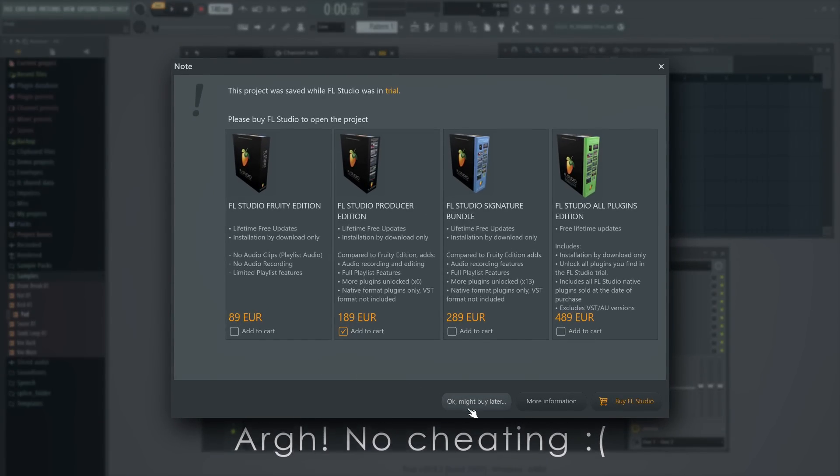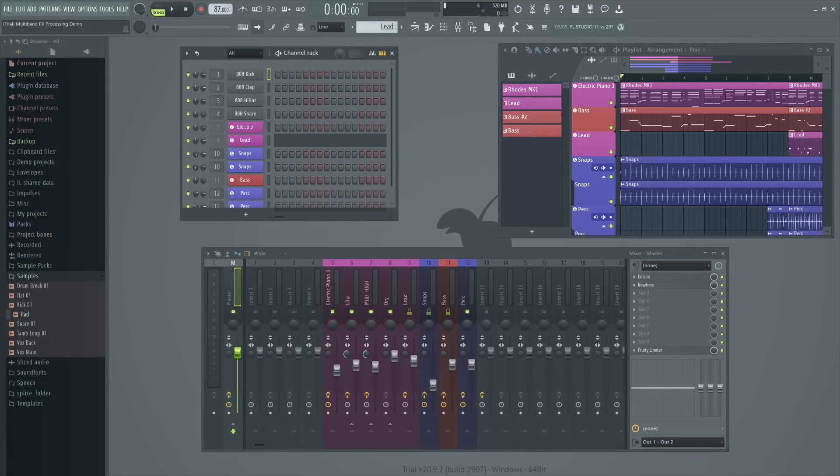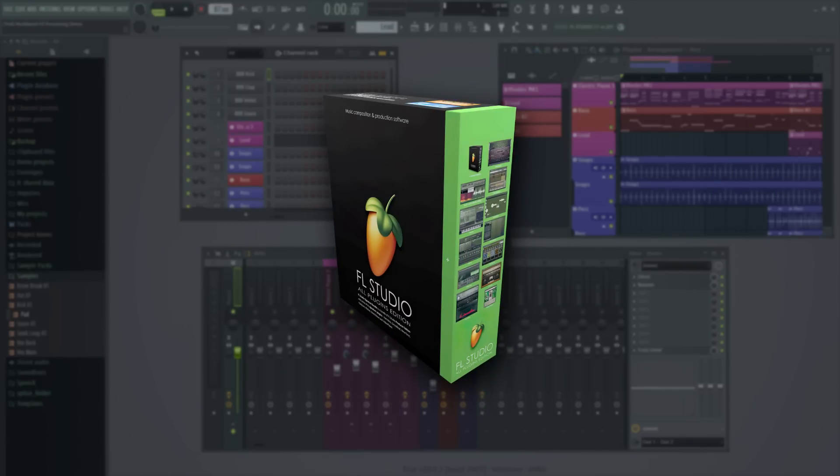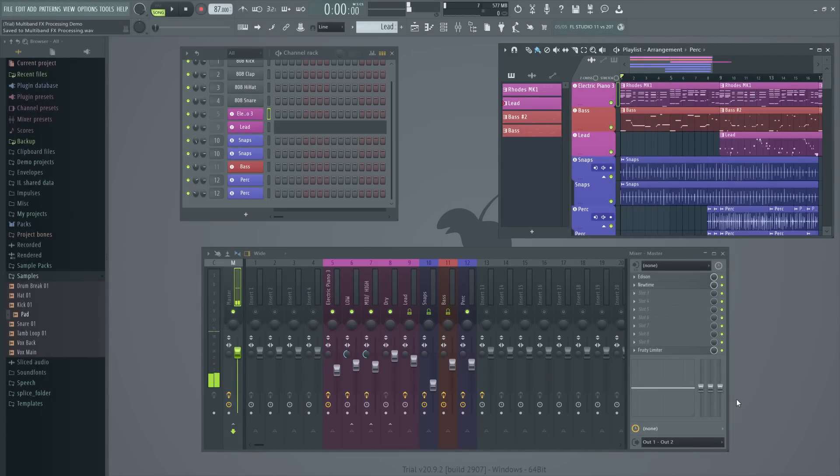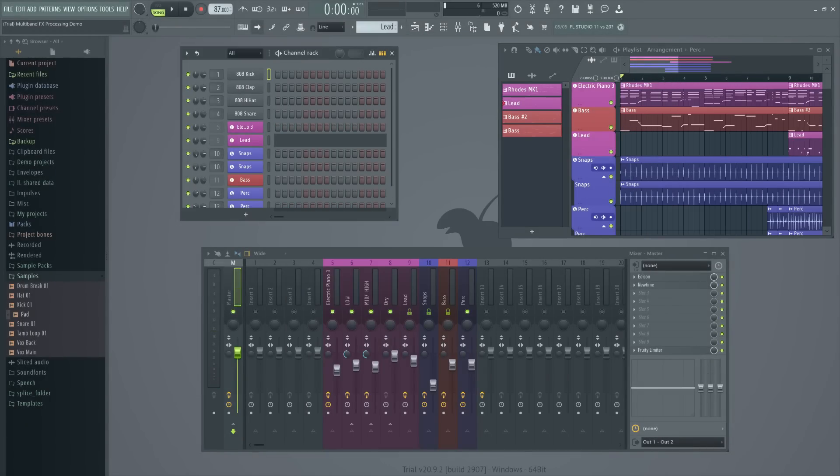Please note, the FL Studio trial is a preview of the FL Studio All Plugins Edition. This gives your collaborator or student access to all FL Studio features and plugins. While in trial, they can render to audio, MP3, WAV or FLAC at any time before they close a project.